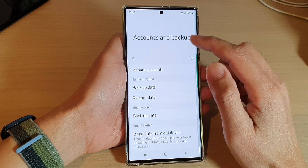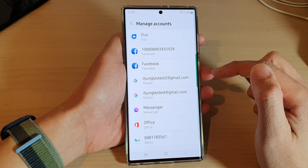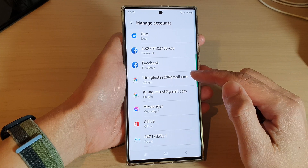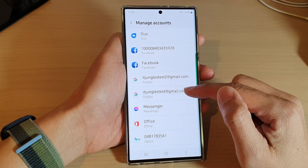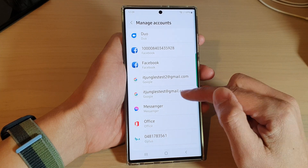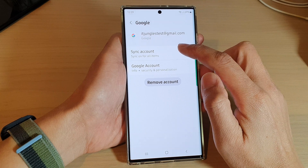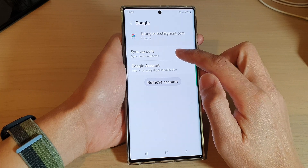Next, go down and tap on Manage Accounts. In here, tap on the Google account that you want to sync, then tap on Sync Account.